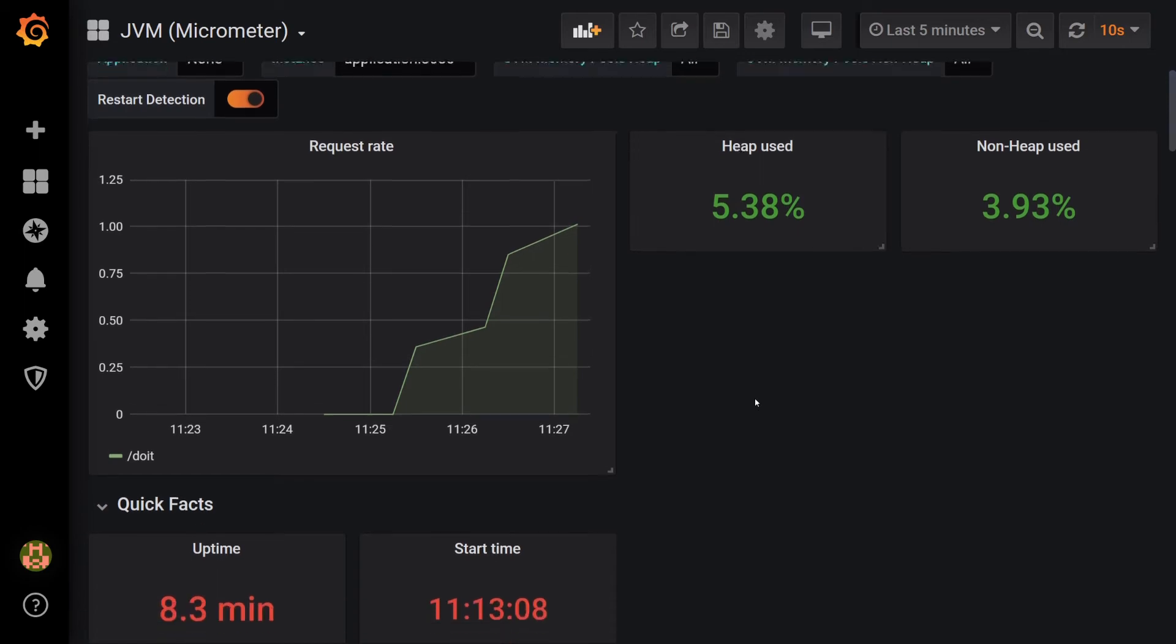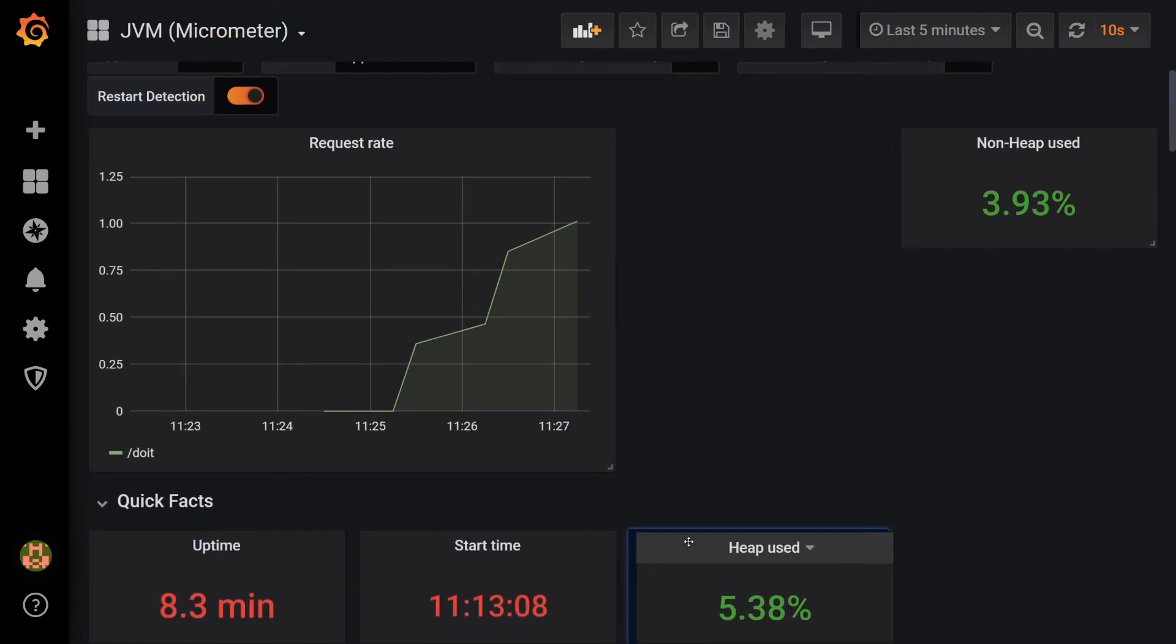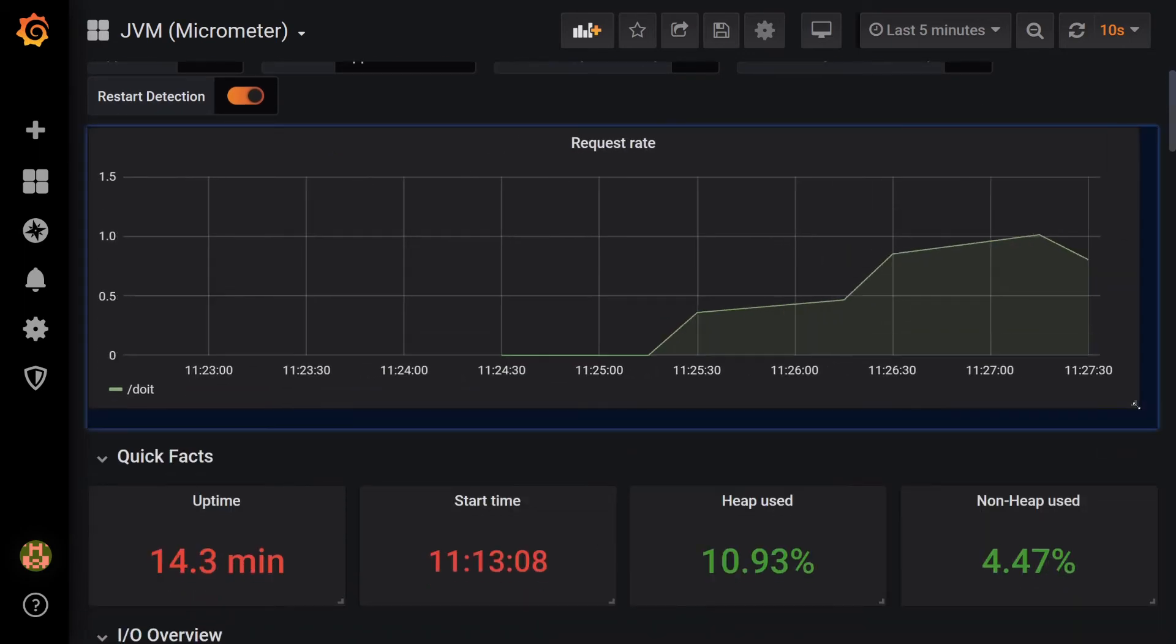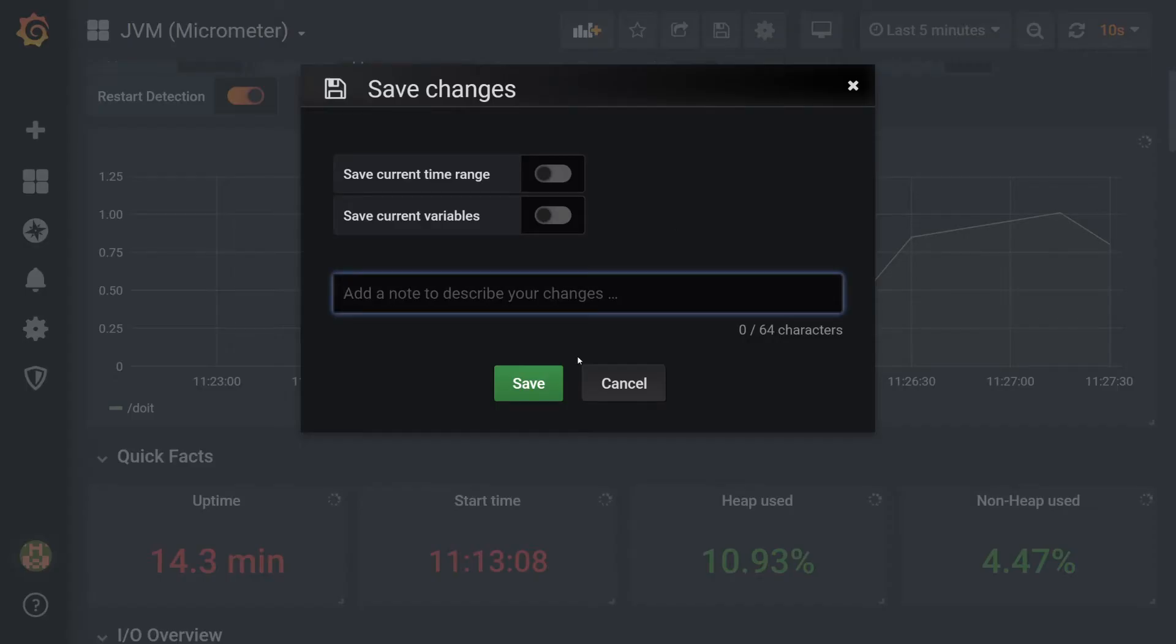Now for the fun part. Let's drag the graphs around and resize them until we have something that looks decent. I'll hit the Save button to keep our changes.